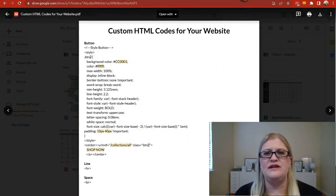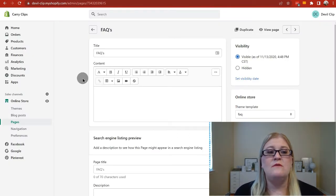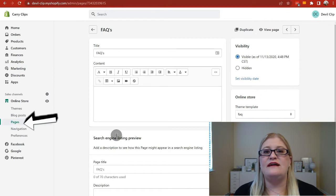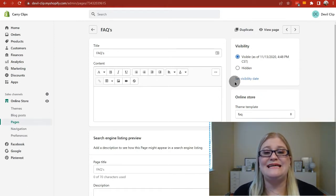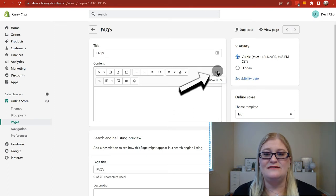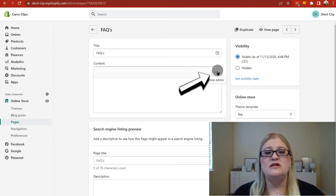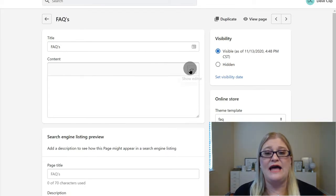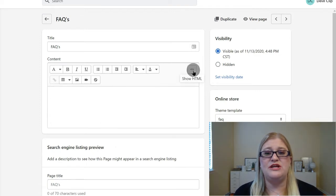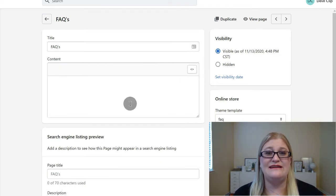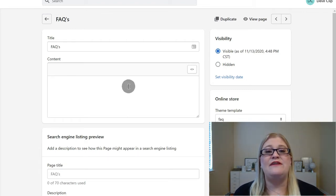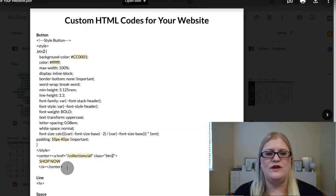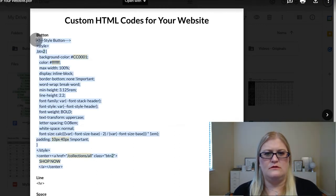Now let's talk about how to actually edit HTML code on Shopify pages. Go to your admin area, then Online Store, then Pages, and select the page you want or create a new one. To enter HTML, just click the little icon that says 'Show HTML.' You'll notice the text editing features disappear because text editing does not work in HTML mode. If you already had copy on the page, you may see HTML already generated from what you entered in the text editor.